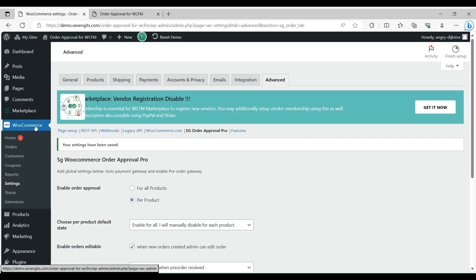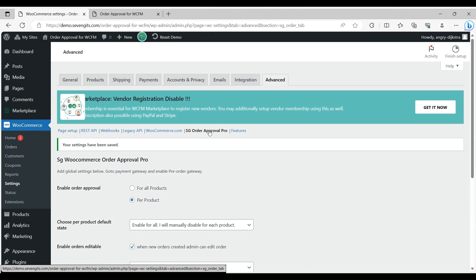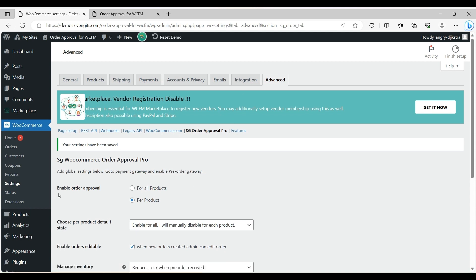Go to WooCommerce settings, then Advanced tab, then SG Order Approval Pro tab. Here we can see enable order approval for all products or per product. Any one of these options can be chosen.